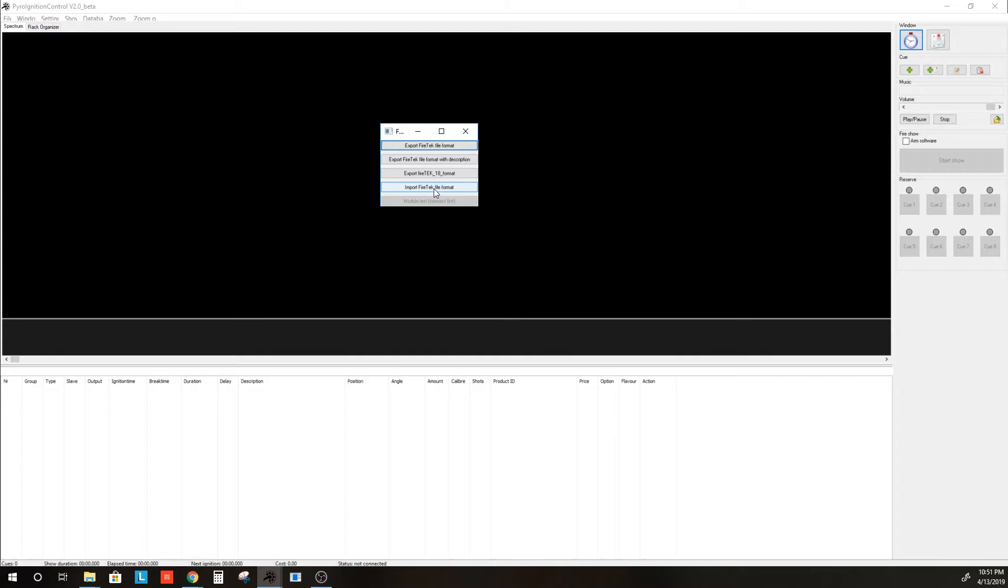What this will do, it will take the CSV file format for Firetec and convert it to a PyroIgnitionControl project format.